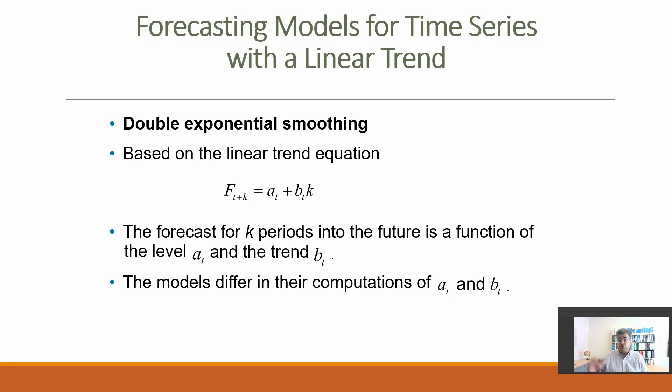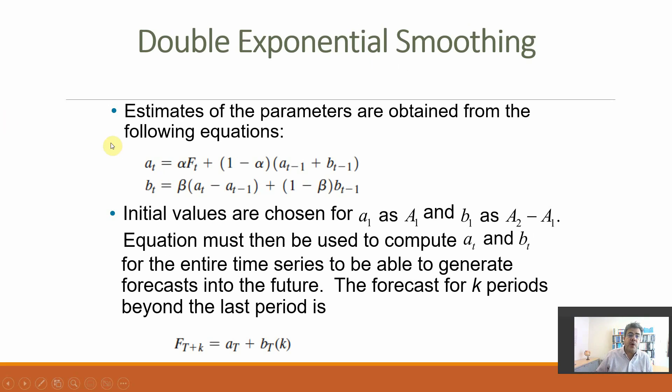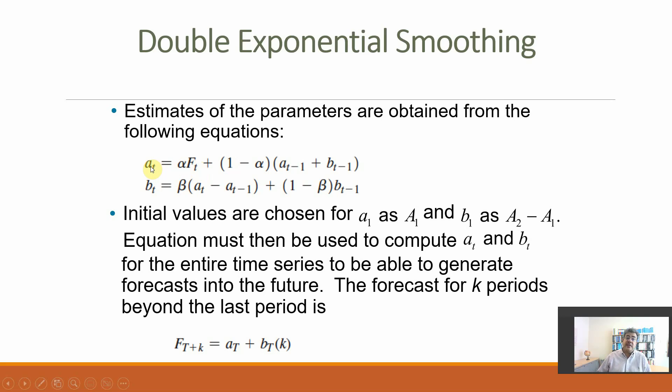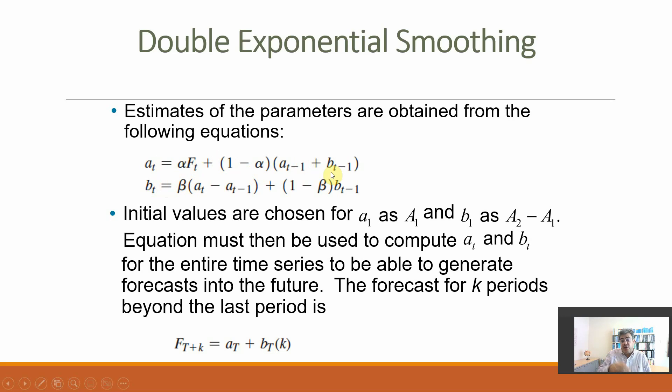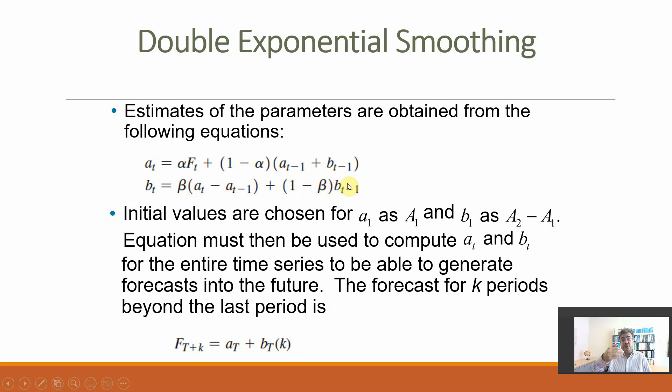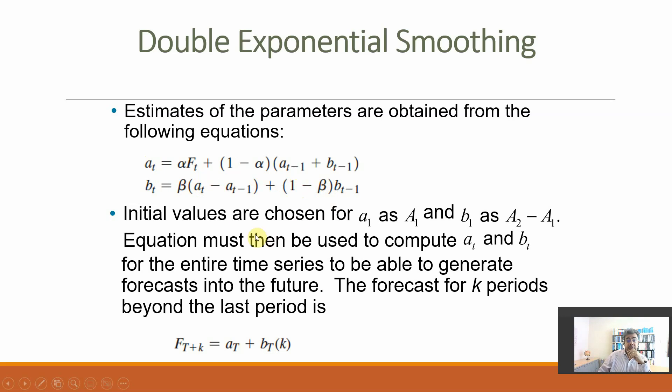How do we find a's and b's? So a is alpha that we will determine, times the forecast, plus one minus alpha multiplied by the previous a plus previous b. So we need to work with the previous number; the initial number is a little bit odd here. And b is beta, that we also will estimate, multiplied by the a minus the previous a, plus one minus beta times the previous b.